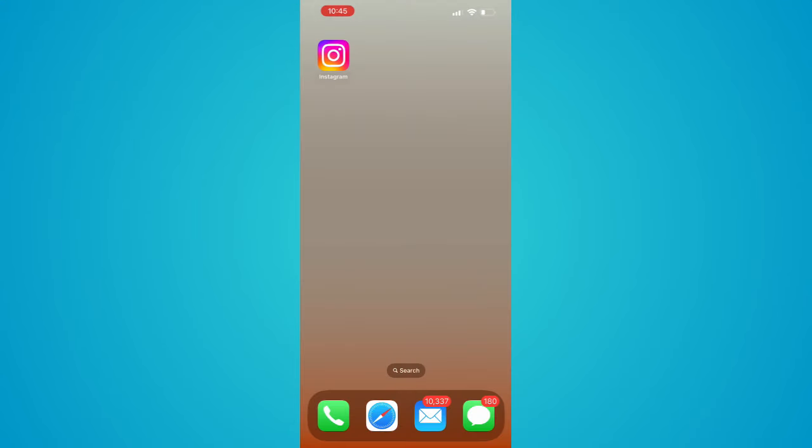So unfortunately for Apple, it does not have the same option as Android to close all running apps right now, so this is the only way currently how to close your apps.